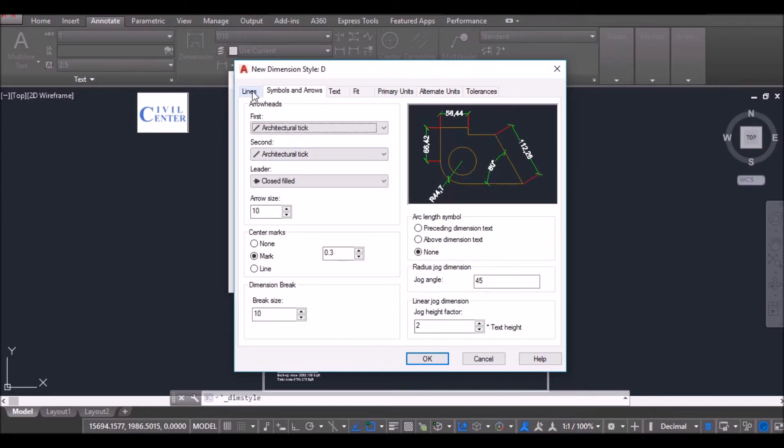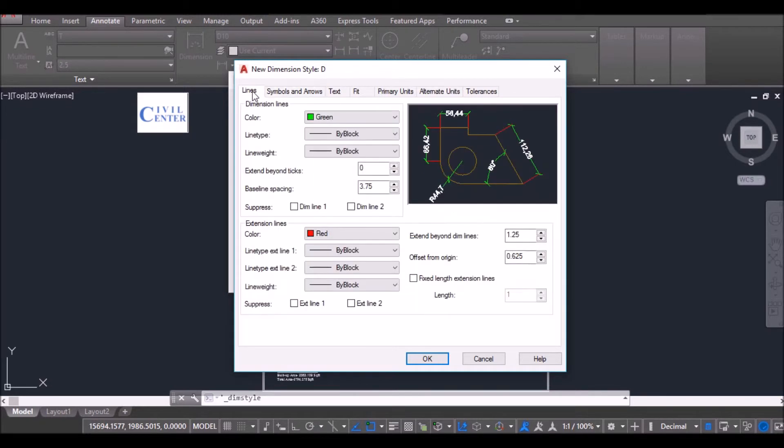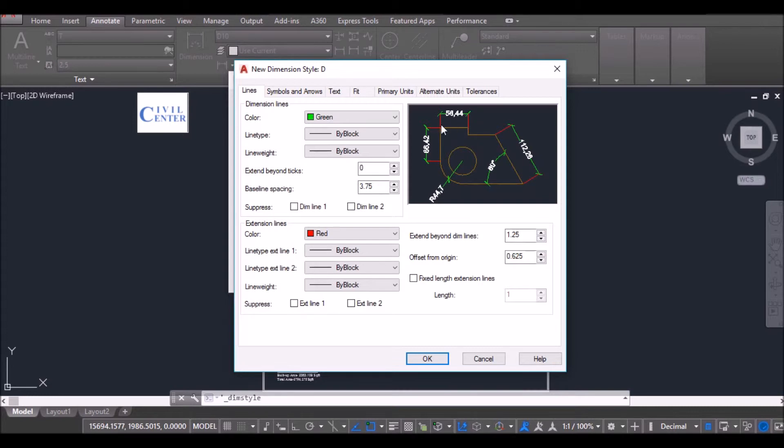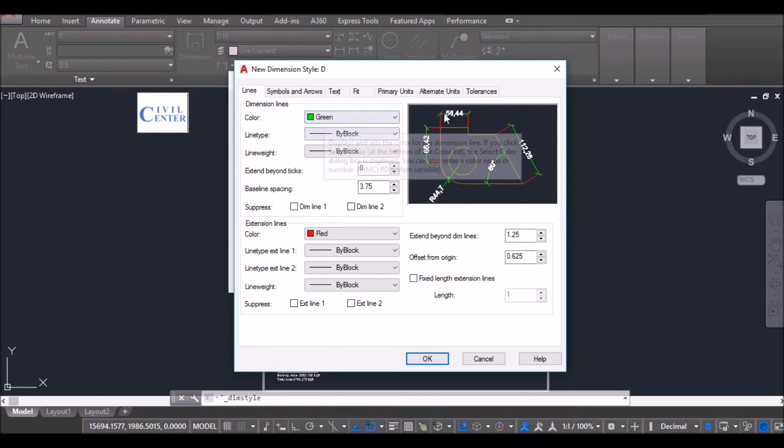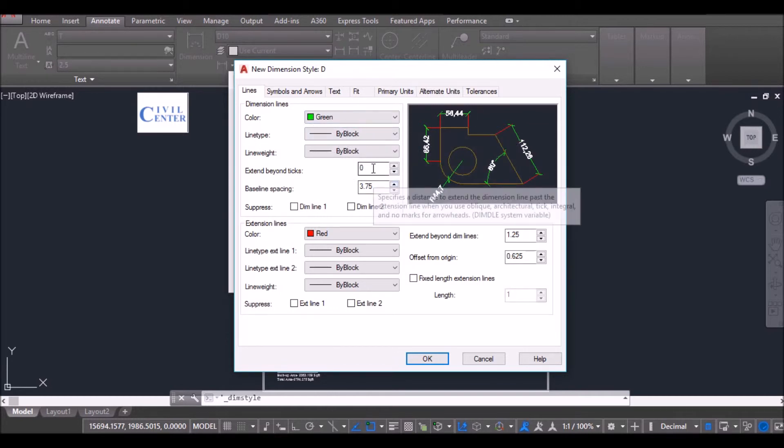So I will go back to Lines. These are the architectural Ticks, this is the dimension line and these two are the extension lines. Now I want to extend the dimension line beyond this architectural Ticks. So let me give it 20.